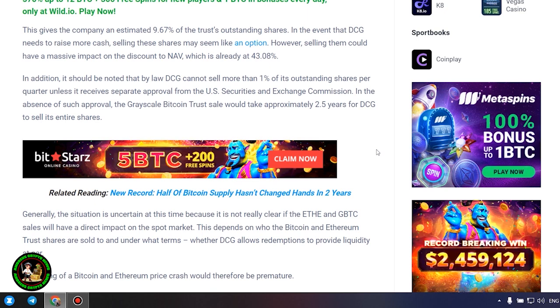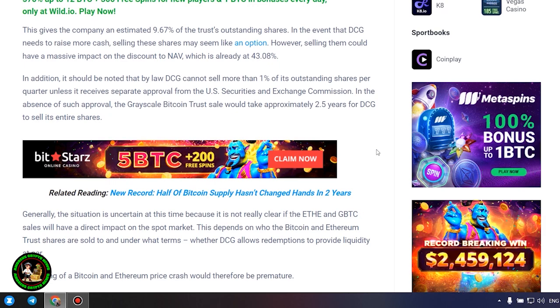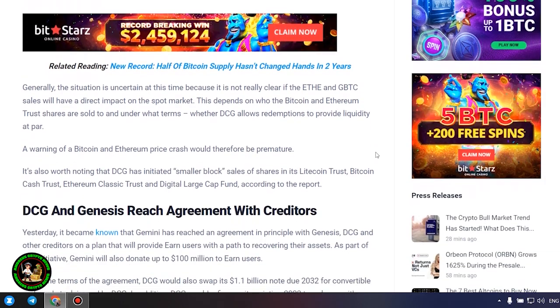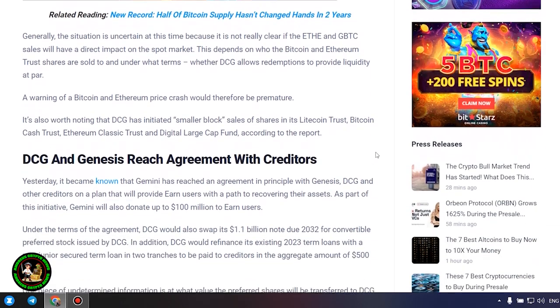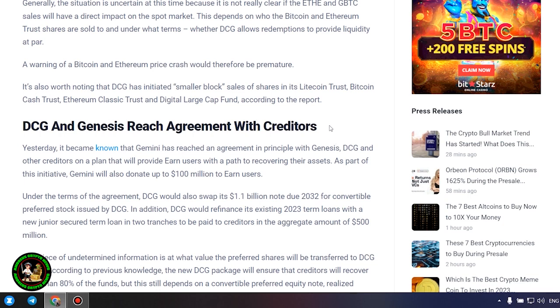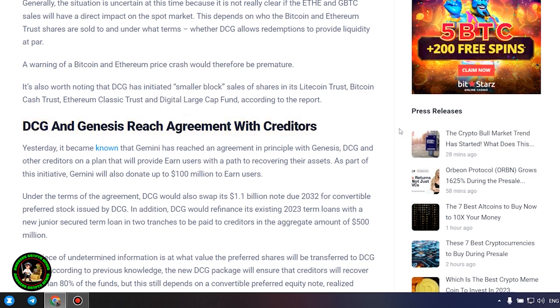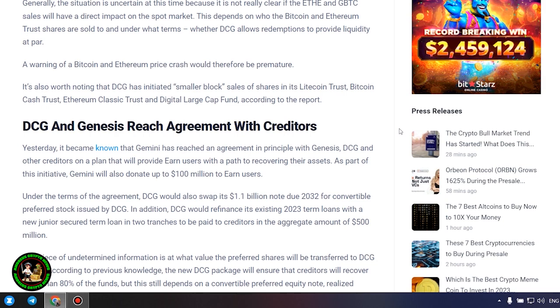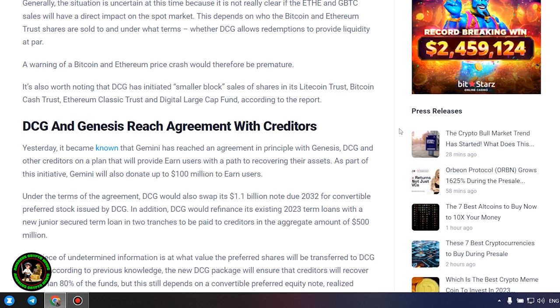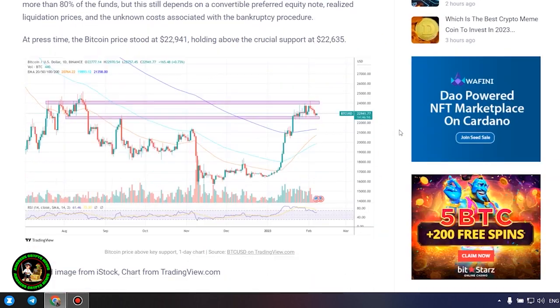Generally, the situation is uncertain at this time because it's not really clear if the ETH and GBTC sales will have a direct impact on the spot market. This depends on who the Bitcoin and Ethereum trust shares are sold to and under what terms, whether DCG allows redemptions to provide liquidity at par. A warning of a Bitcoin and Ethereum price crash would therefore be premature.